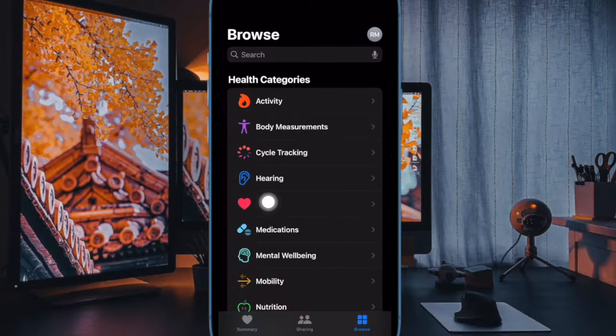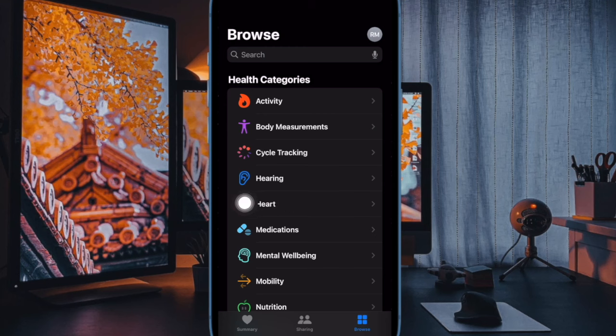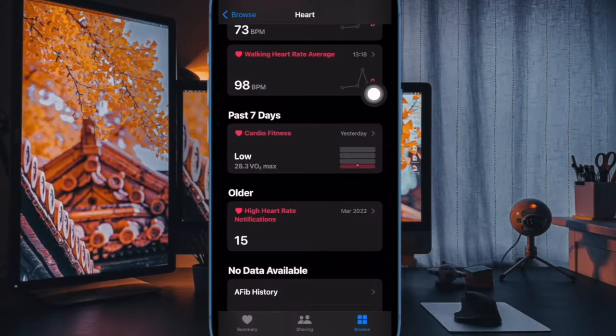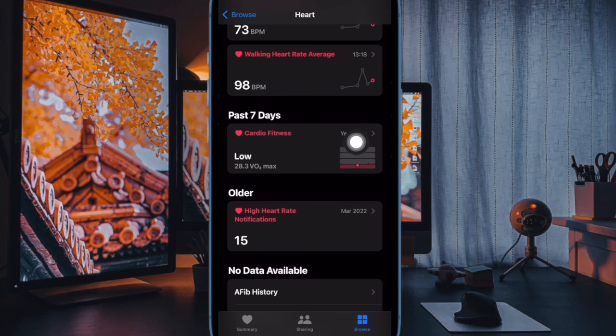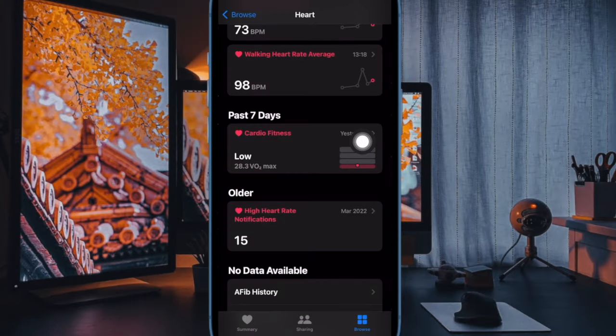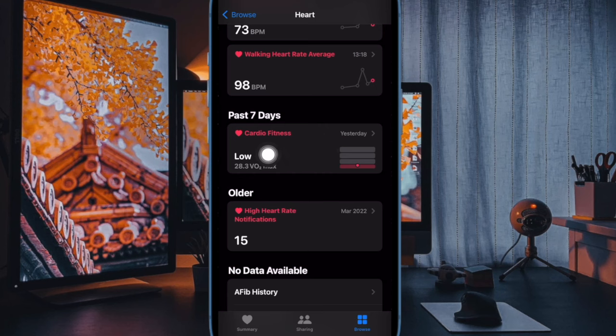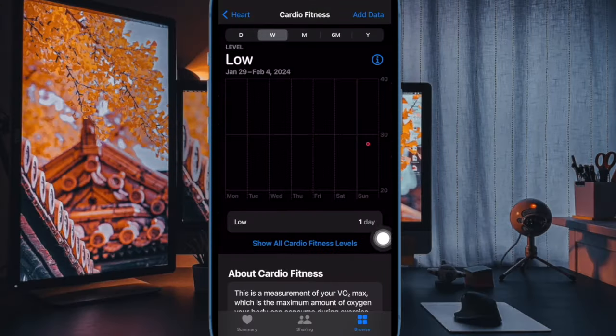Next, scroll down and select Heart to proceed. Next up, locate cardio fitness to see your VO2 Max score. After that, tap on cardio fitness to expand on your VO2 Max score trends and to get more information about VO2 Max and cardio fitness.